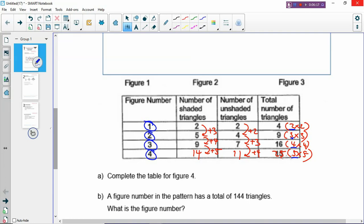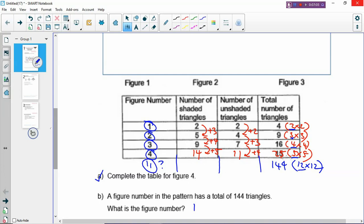Now, a figure number in the pattern has a total of 144 triangles — what is the figure number? Because we recognize that the special numbers all belong in the same column (the last column), you square root 144 and get 12×12=144. So how do you get the figure number? You take 12 and minus 1 to get figure 11. So the figure number that has a total of 144 triangles is figure 11.